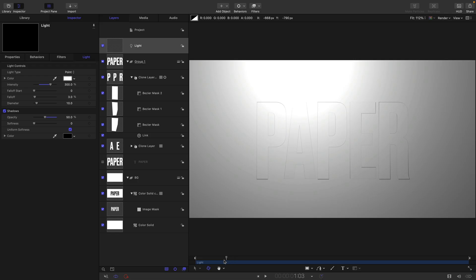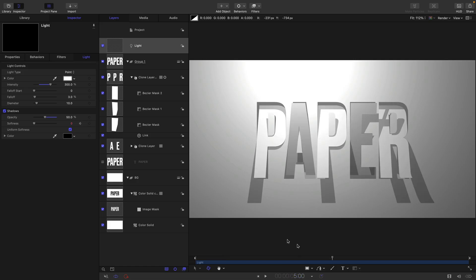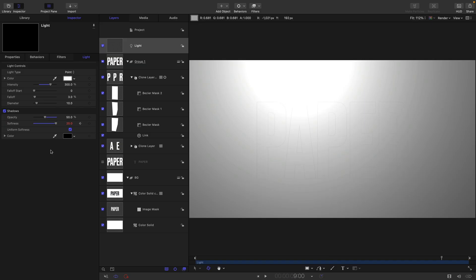So I think what I might do is just keyframe this as well. If we set that softness to zero, come to one second and keyframe that at zero, come to five seconds and keyframe it at 20, and then come to nine seconds and set it back down to zero, we should have eliminated that.